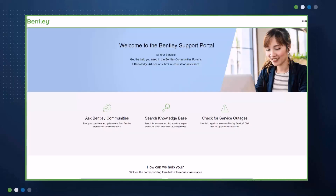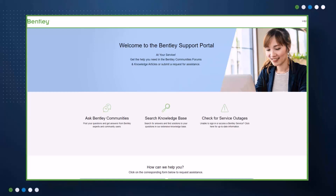With the launch of Bentley's new Support Portal, you can quickly access our community's forums and knowledge articles to enable the ability to self-serve and troubleshoot software and other service issues as they arise. You'll also find information on any Bentley solution outages here, and contact our support team directly by filling in a web form in case a question can't be resolved through existing answers in the knowledge base or the user forum.